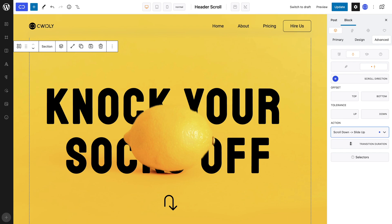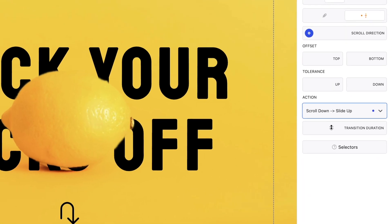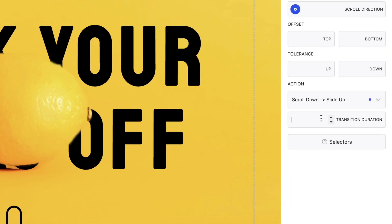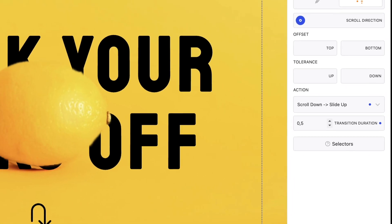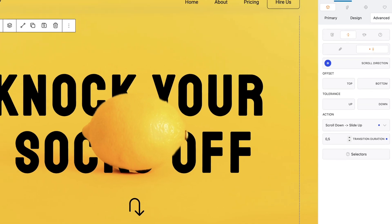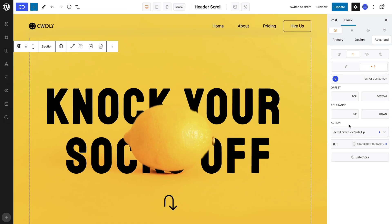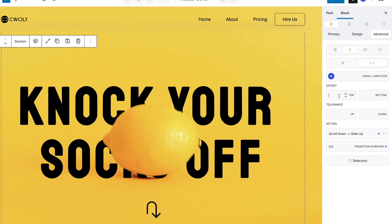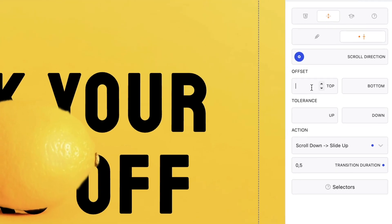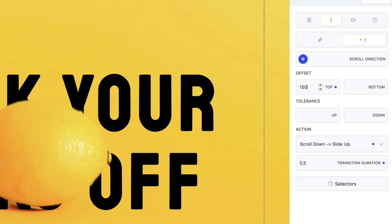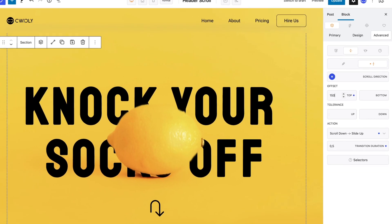You can leave it at this, but I like to add a transition duration for a smoother feel. Lastly, I will add a top offset because I don't want my header to immediately slide up after scrolling down.